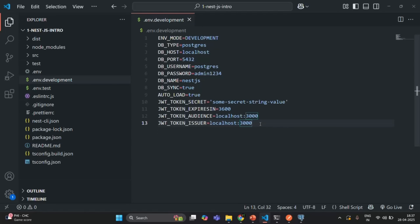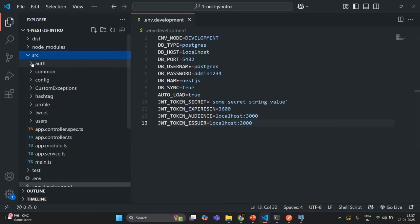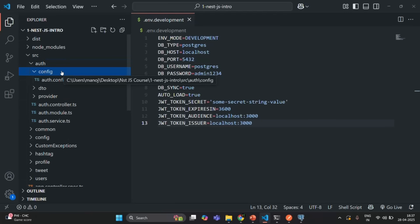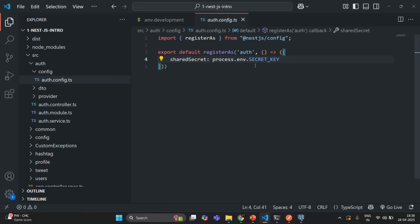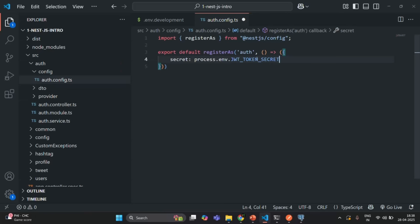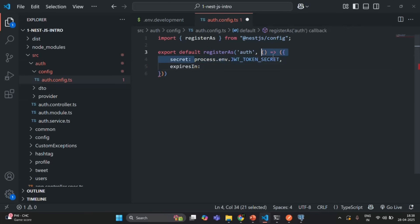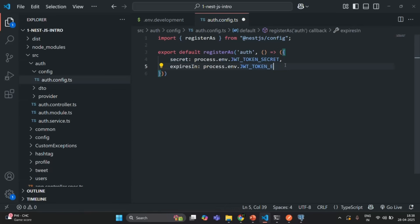Now we are going to create an auth module specific configuration to store JWT-related settings. Let's go to the source folder, inside the auth folder, then the config folder where we already have auth-config.ts. I'm going to update this configuration — adding a `secret` property assigned to `process.env.JWT_TOKEN_SECRET`, then an `expiresIn` property assigned to `process.env.JWT_TOKEN_EXPIRES_IN`.